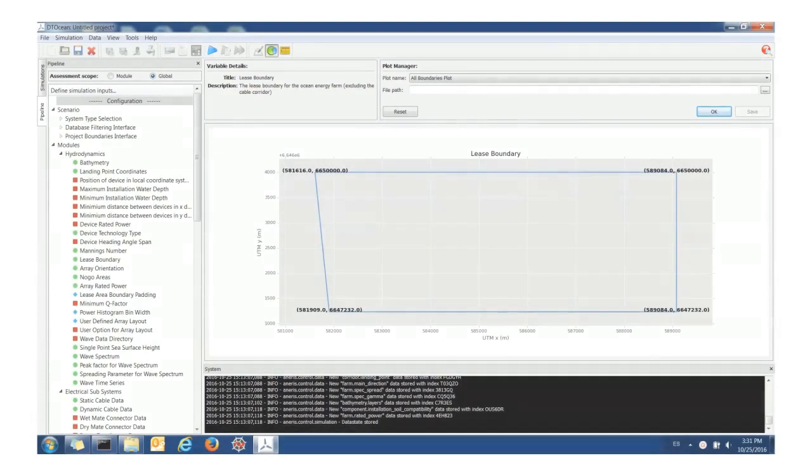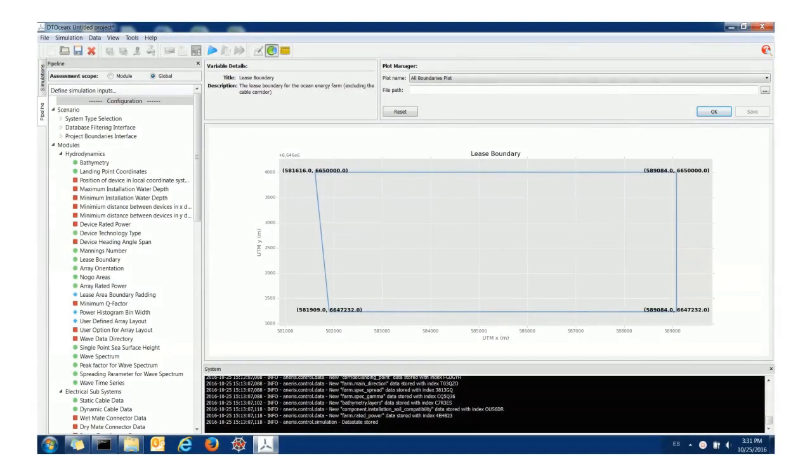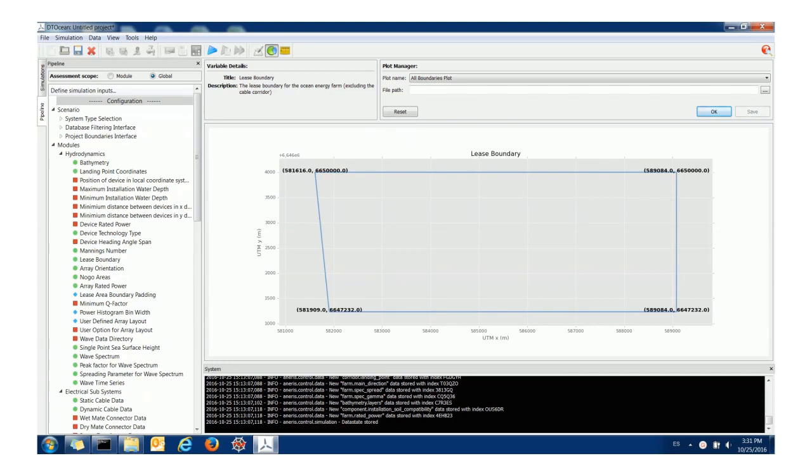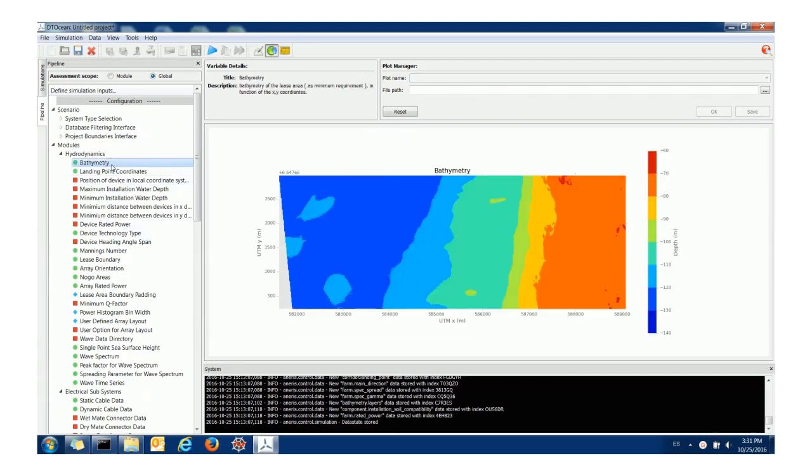Once the database has finished filtering and it's loaded the variables into the modules we can inspect what's happened. If we click for instance the bathymetry in hydrodynamics then we get a nice image of the bathymetry. The bathymetry is actually set up in a number of layers but this plot just shows us the top layer which is effectively the bathymetric depths.